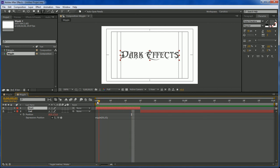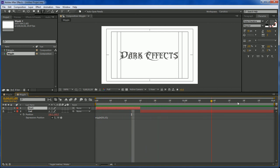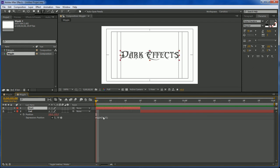So anyway, this is Wayne Barron with DarkEffects.net and I hope y'all enjoy these quick tips and y'all have a rockin week.